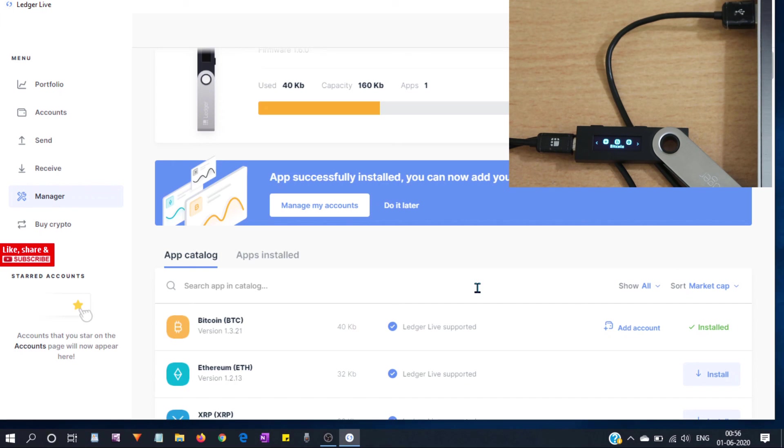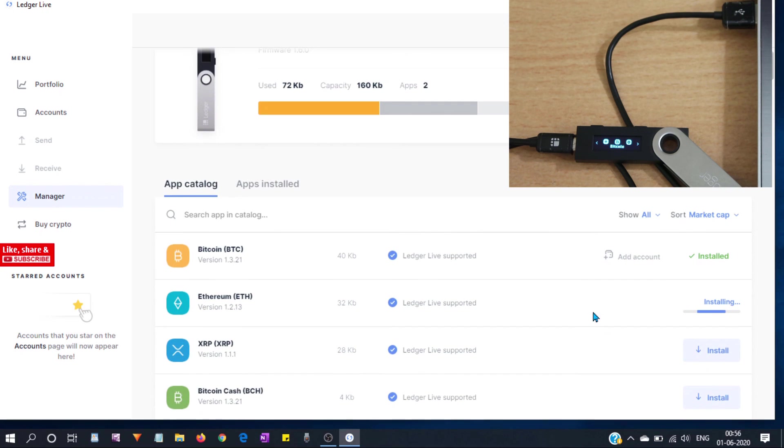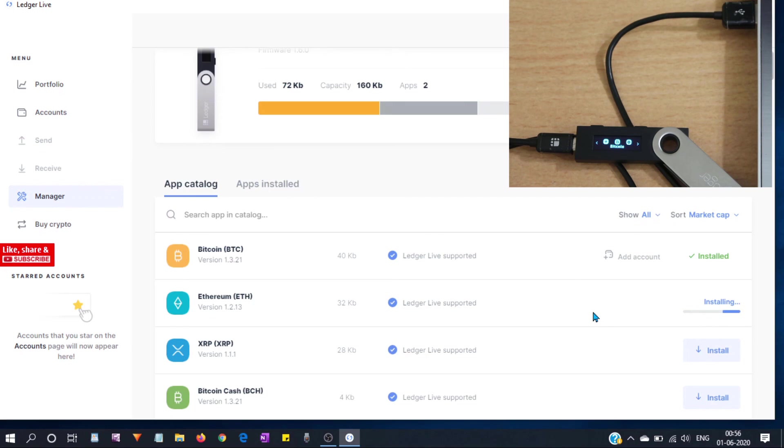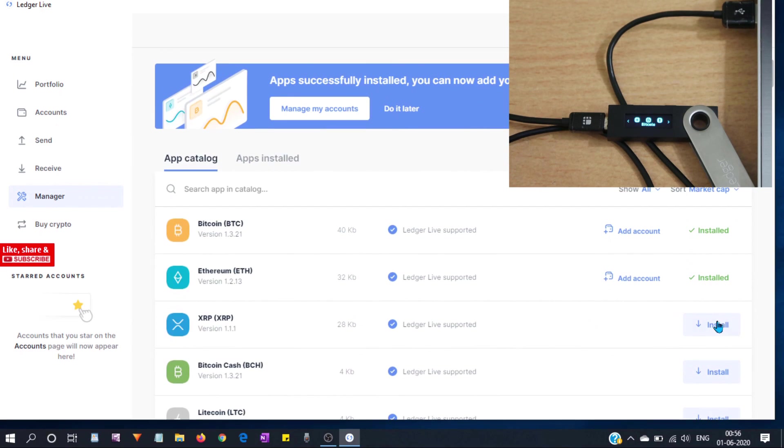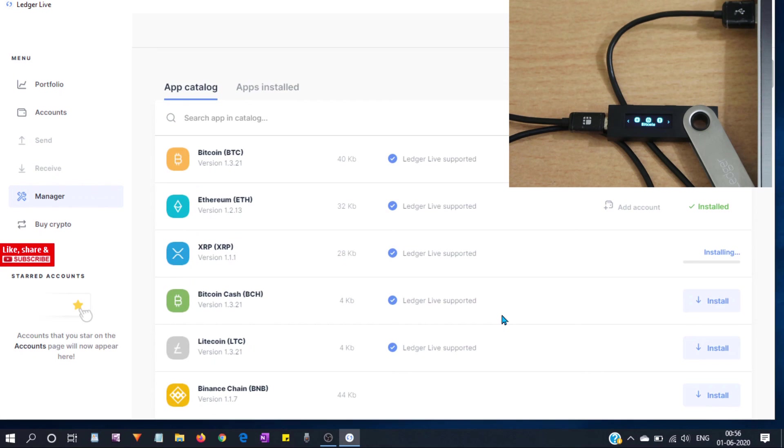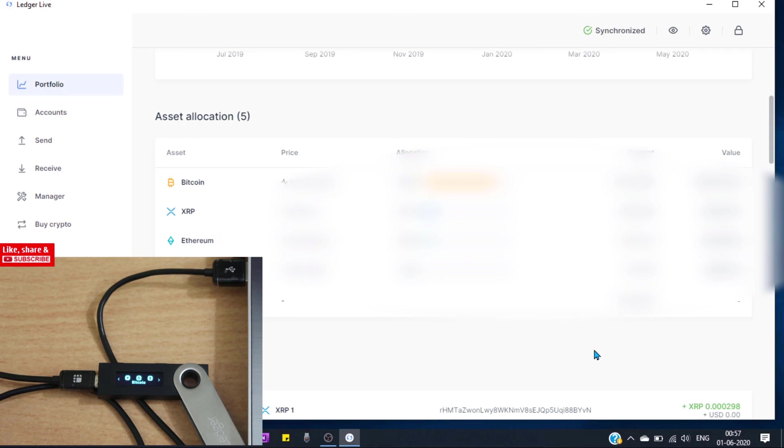Similarly let's install other apps, Ethereum. Ok let's install Ripple XRP. Now let's go back to our portfolio. Ok I can see my coins.